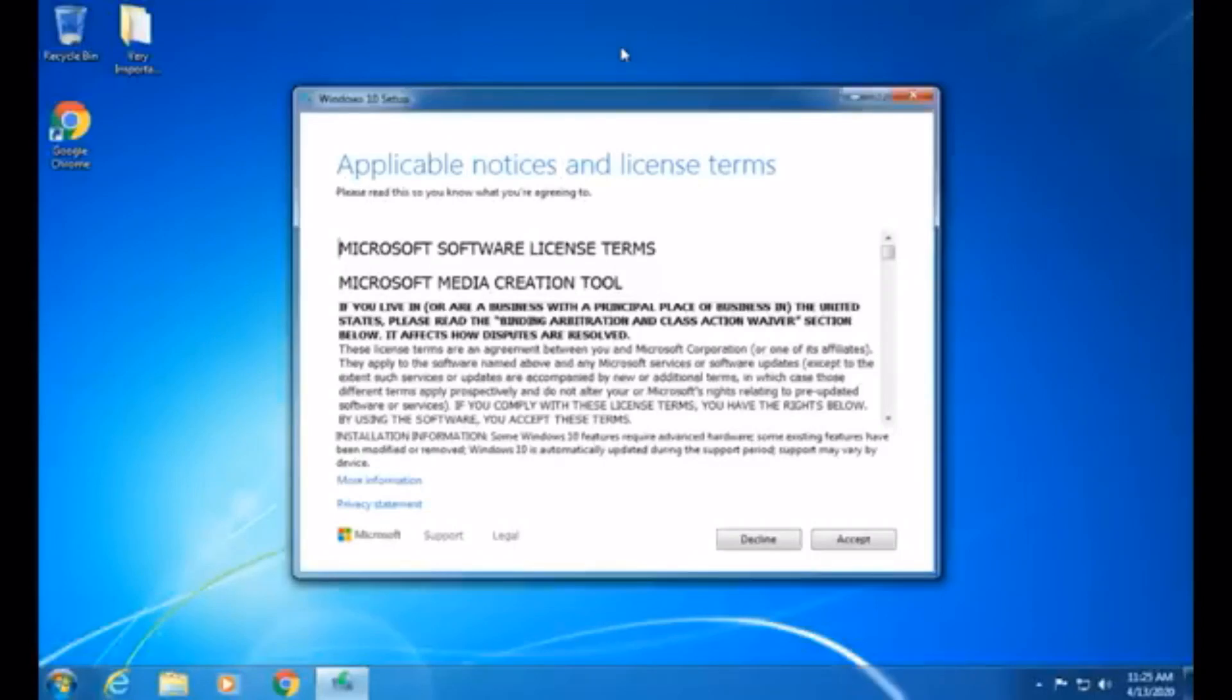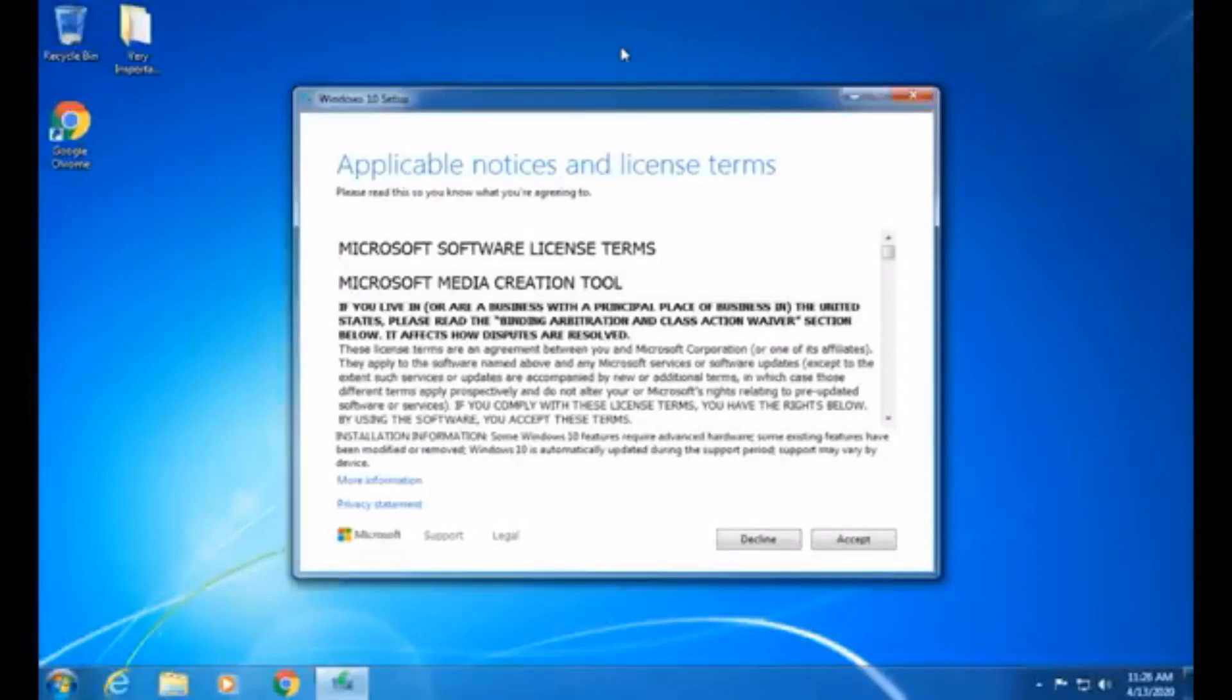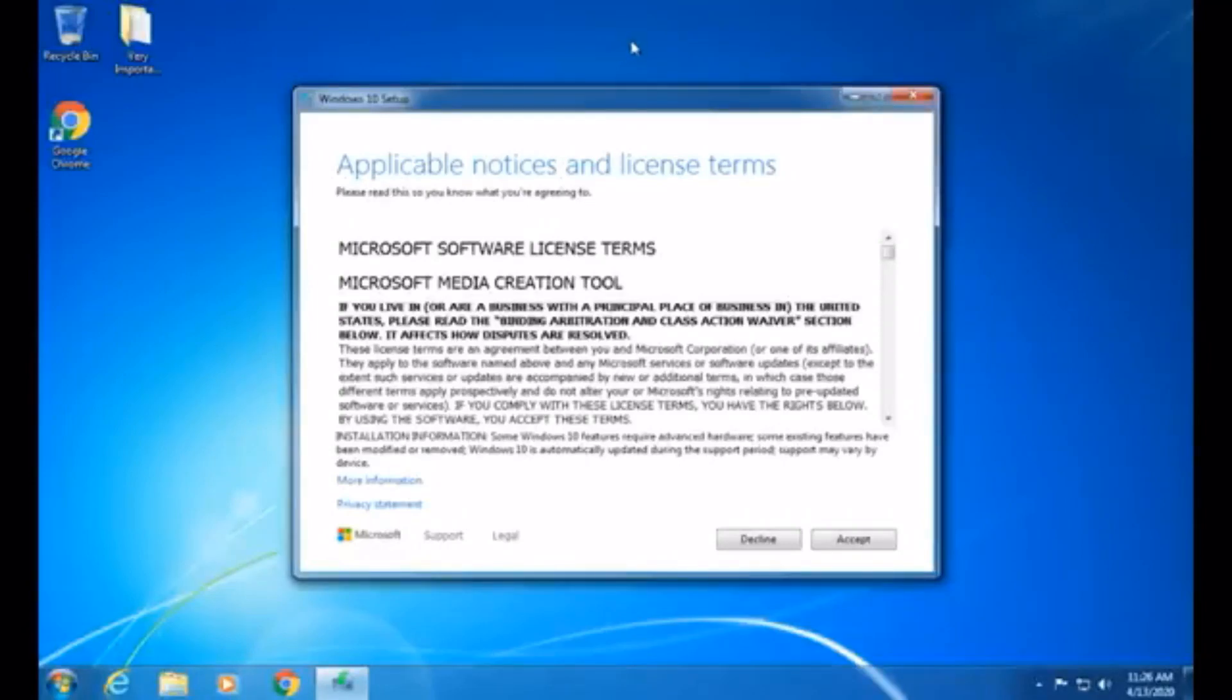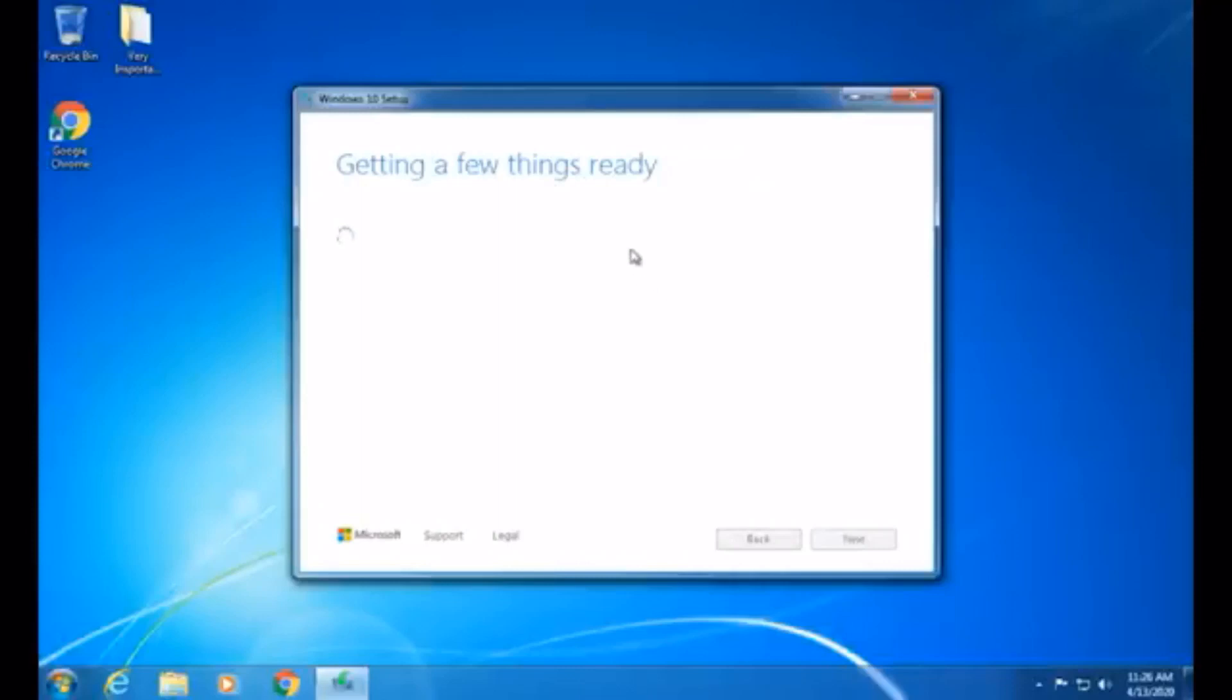And this program sees, hey, this guy has Windows 7 Ultimate. I mean, I have Ultimate, but you may have any other version of Windows 7. I have Ultimate, so it's going to say, hey, this guy's got Windows 7 Ultimate with a genuine license. Well, we could just take that license and use it to upgrade him to Windows 10, and that's what this program will do. So that's a rough explanation about how all this works. So you need to click Accept to the License Terms, or it won't work. And now this program will get a few things ready.